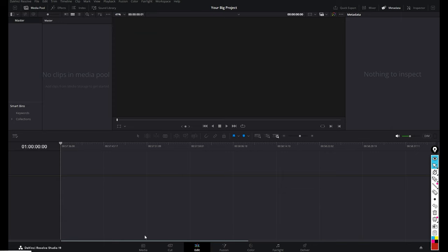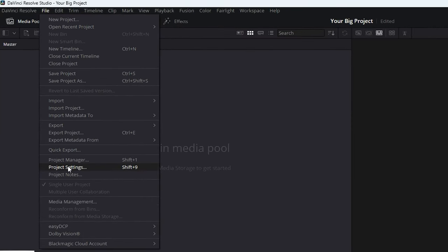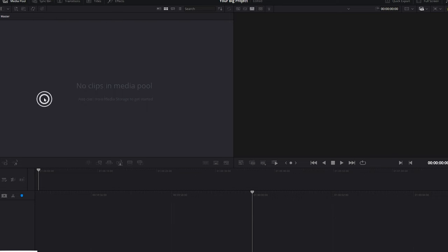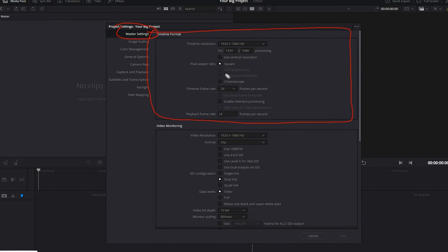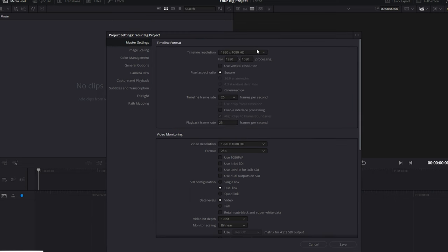First let's quickly set up our project. Head to File > Project Settings. Under Master Settings you can adjust your timeline format — things like frame rate and resolution — super easy. Then click Save.